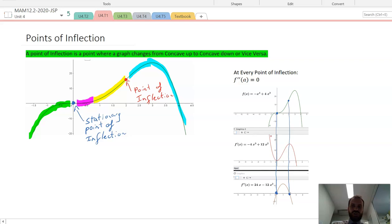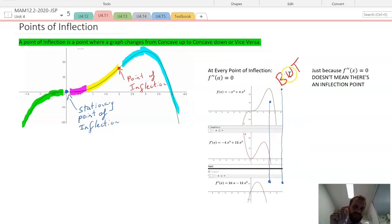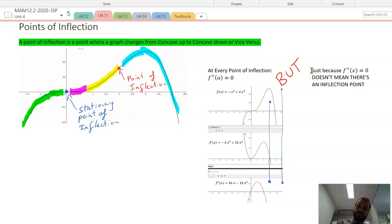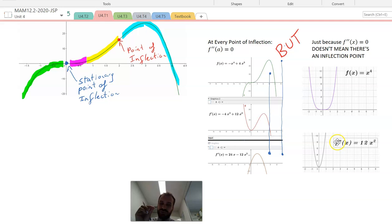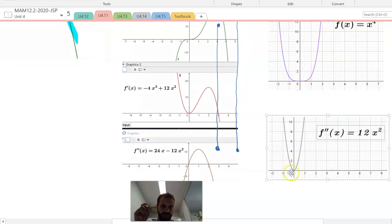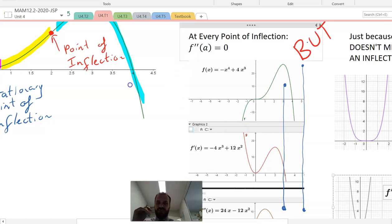There's one super important thing: it doesn't work the other way. Just because f double dash of x equals zero doesn't mean there's an inflection point. At every inflection point f double dash of A equals zero — but just because the second derivative equals zero doesn't mean you can say there's an inflection point. Often there isn't. Here's an example: f of x equals x to the four. You can see it has a flat-bottomed turning point there. The second derivative is 12x squared, and at that turning point the second derivative is equal to zero — but it's not an inflection point. Just because the second derivative is equal to zero doesn't mean there's an inflection point, but if there's an inflection point, the second derivative will be equal to zero.